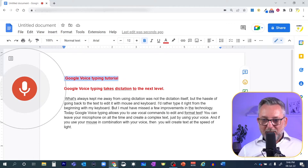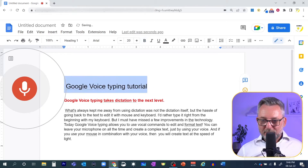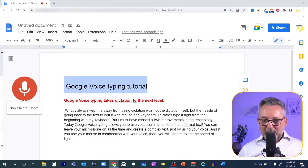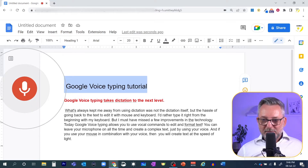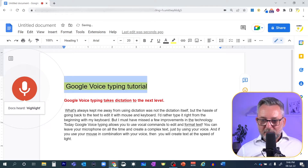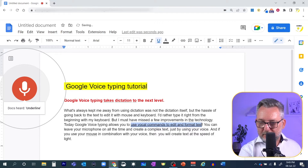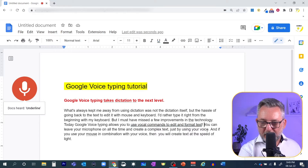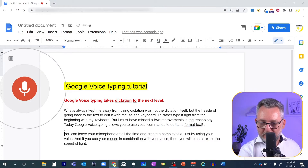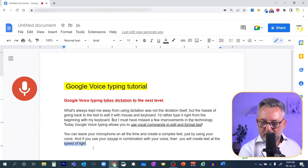Apply heading 1. Highlight. Underline. New paragraph. Italics.